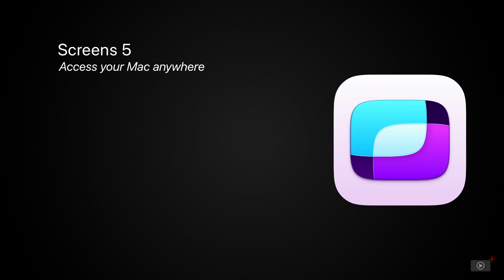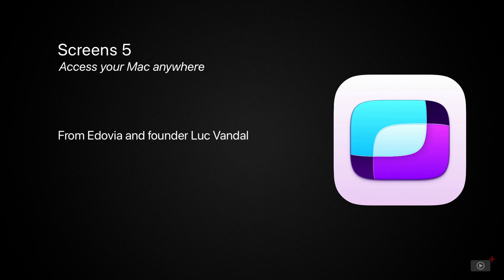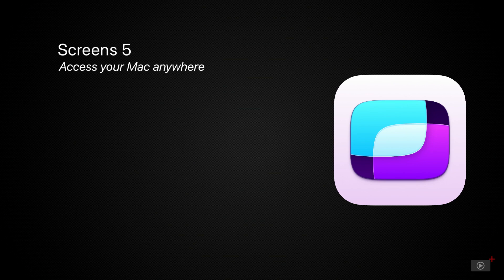Screens is a remote computer control app that works on Mac, iPad, iPhone, and even Vision Pro. Whether at home or away, you can easily log into your Mac and use it essentially as if you were right there. The app is simple to set up with a wealth of different functions and features, so let's jump right in.